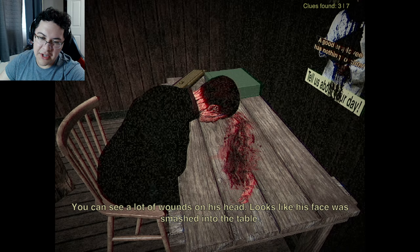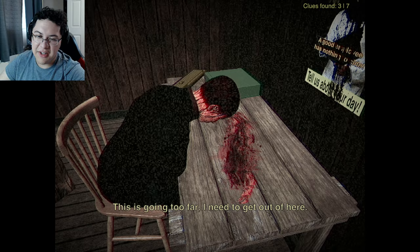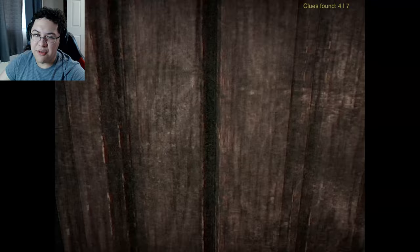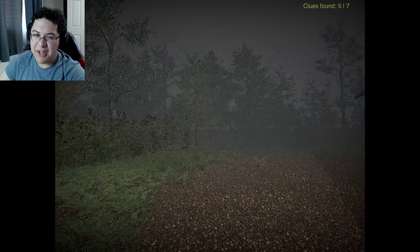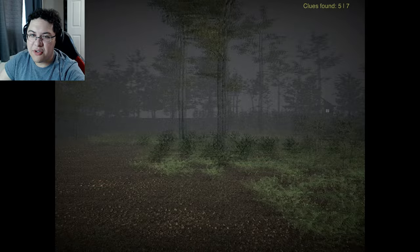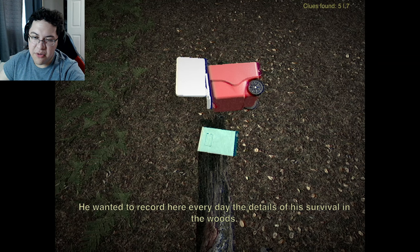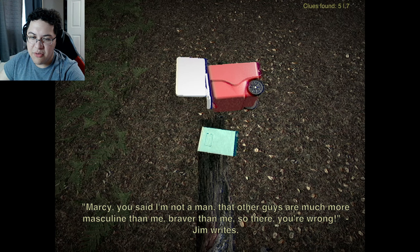It's not Jim. He has a lot of wounds on his head - it looks like his face was smashed into the table. I can't imagine what could have done it. This is going too far, I need to get out of here. But no, I need to continue further. Where does the elevator go? I guess that's for later. Found a tent - where's the cabin? Oh, it's over there.